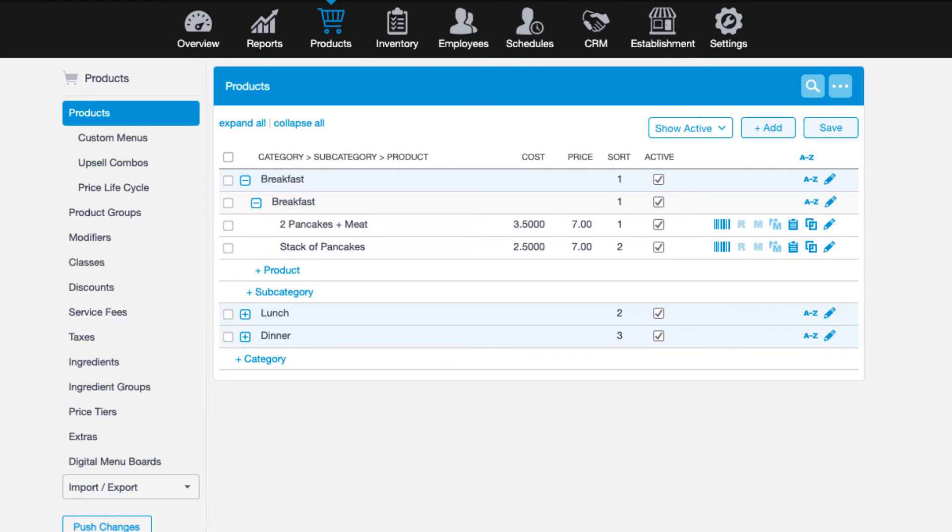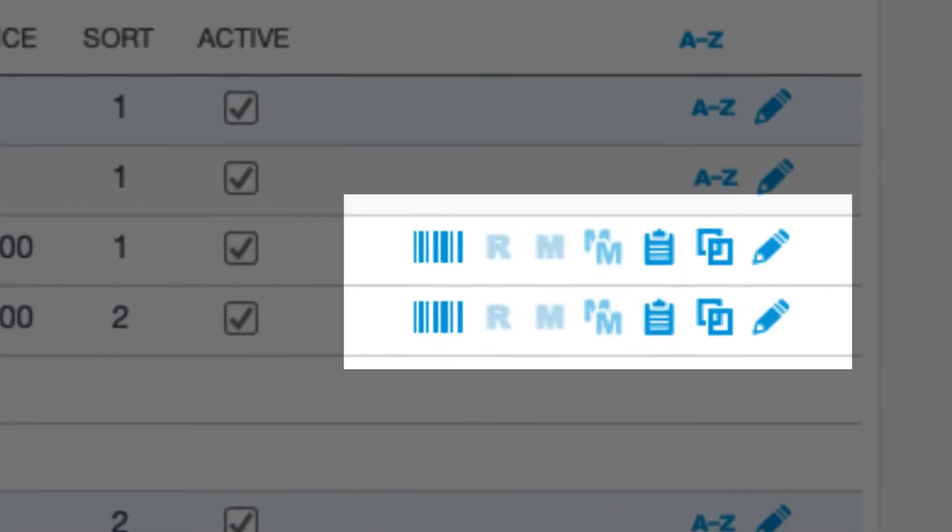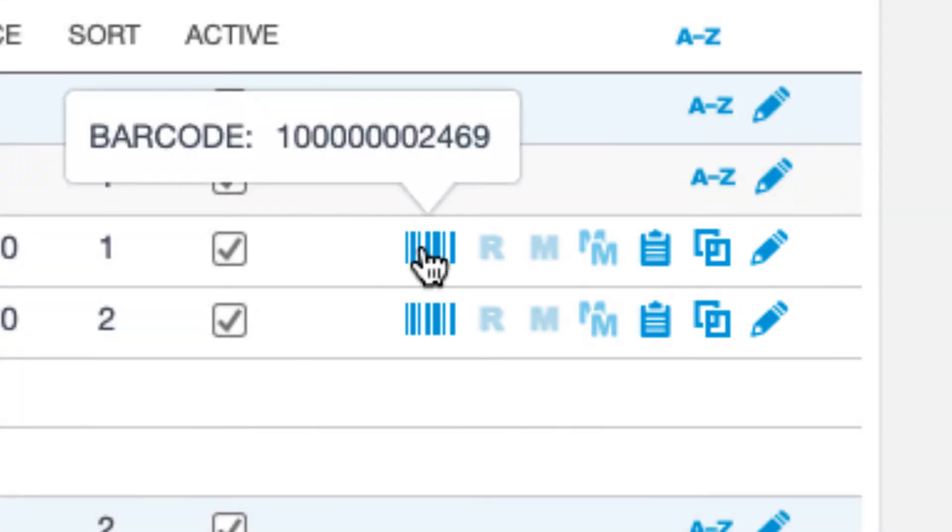There's one final way to add products in the management console, but before we explore that option, let's take a look at a few things on the screen after products are added.